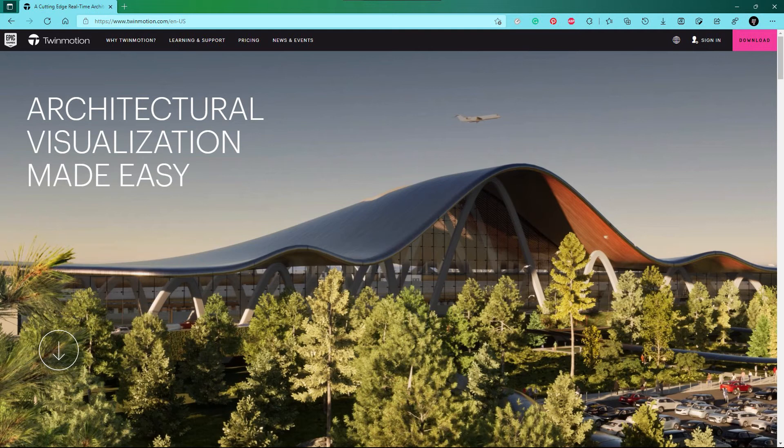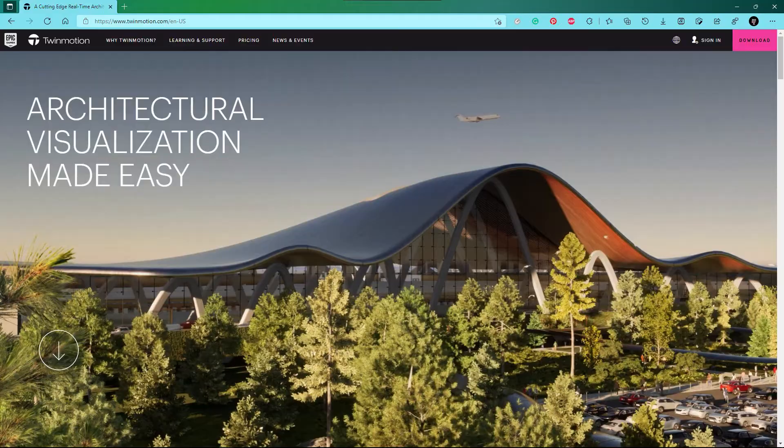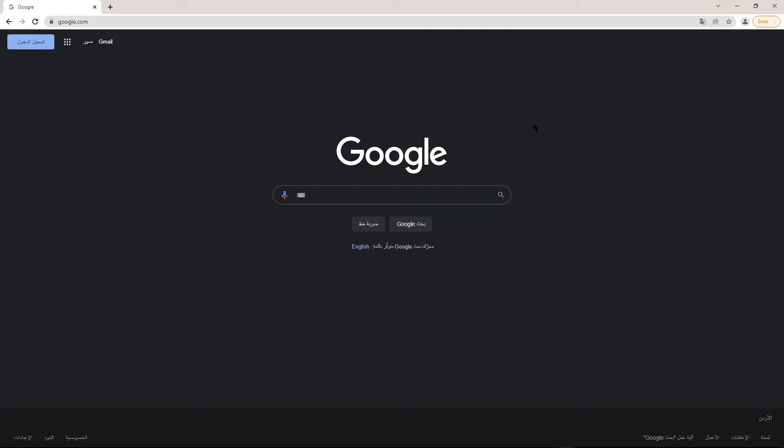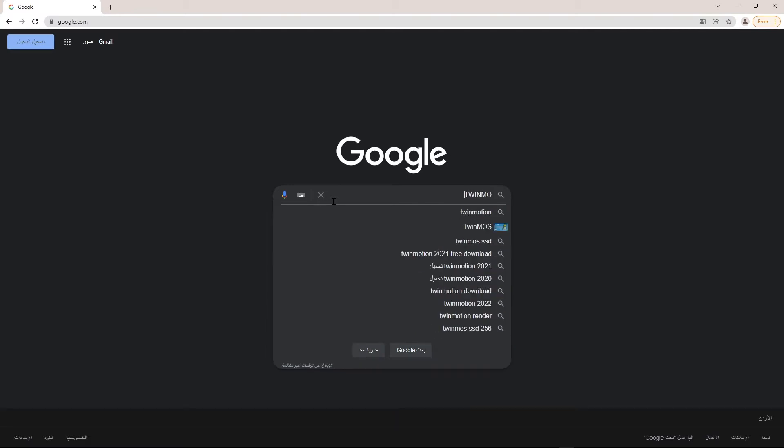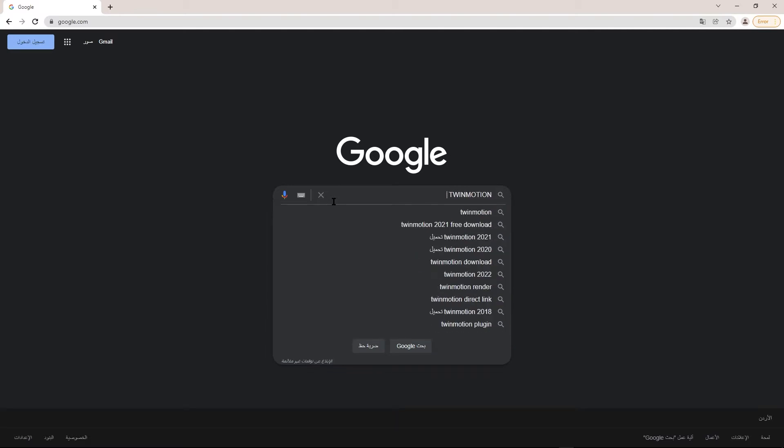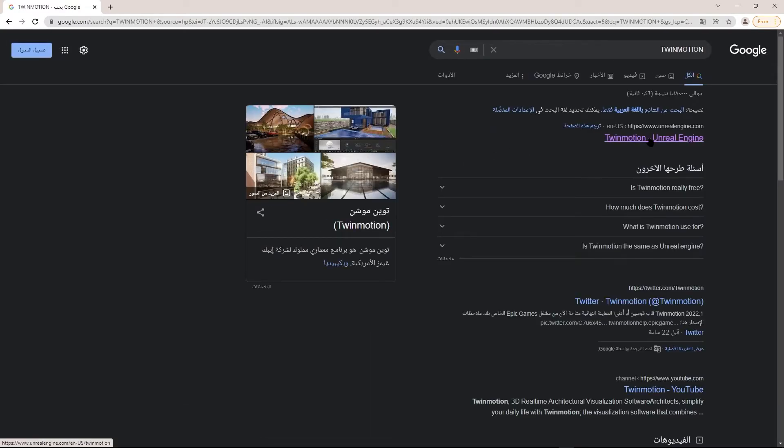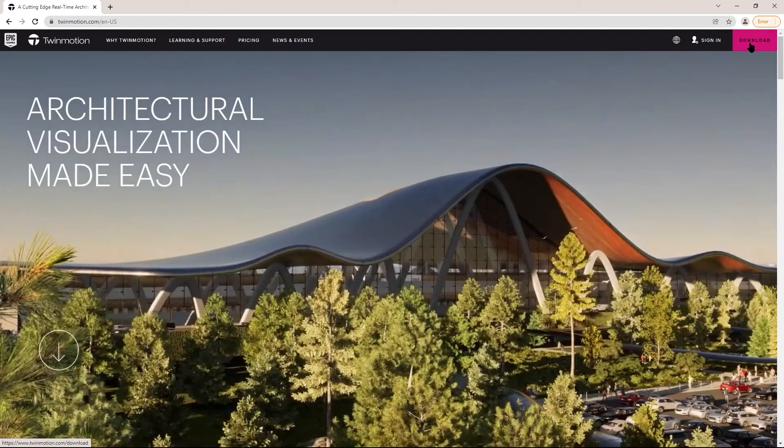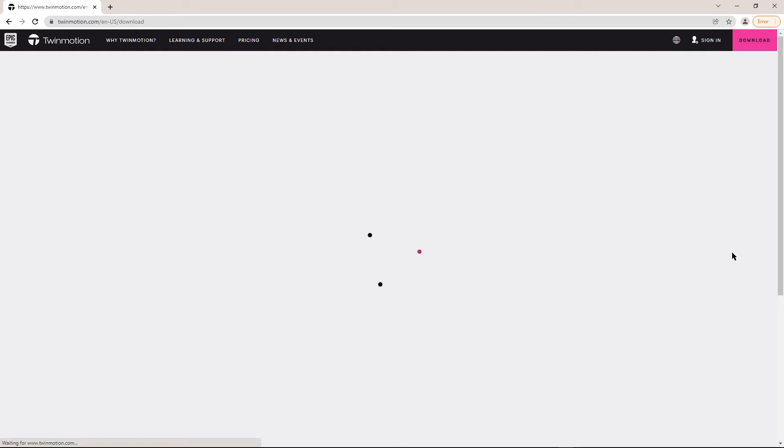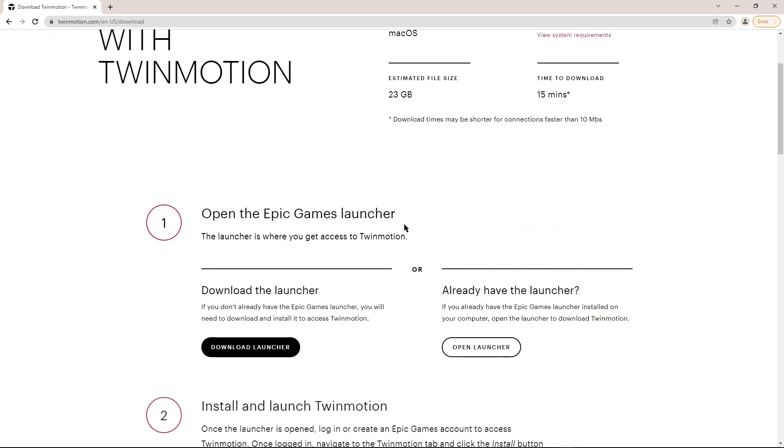Hey, what's up guys, welcome to Mr. V the Architect. Today we are looking at how to download Twinmotion into your PC. First, go to Google Chrome, search for Twinmotion, go to Twinmotion, and press download. Then download Epic Launcher.